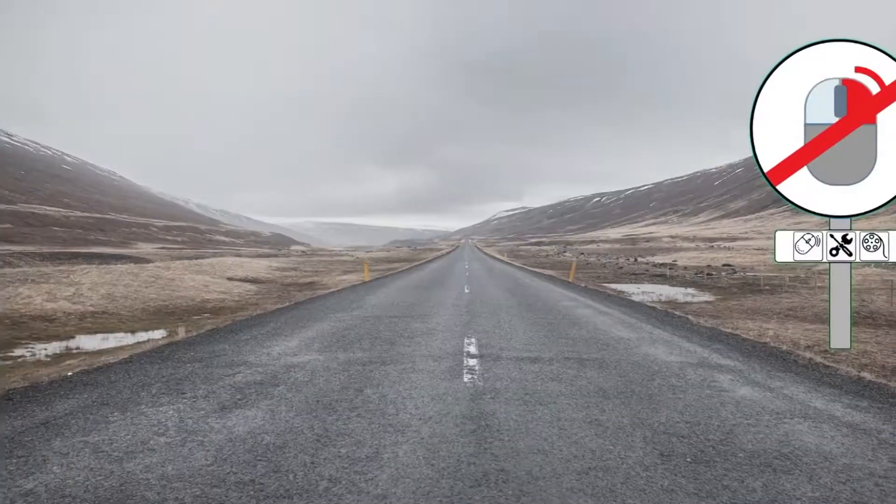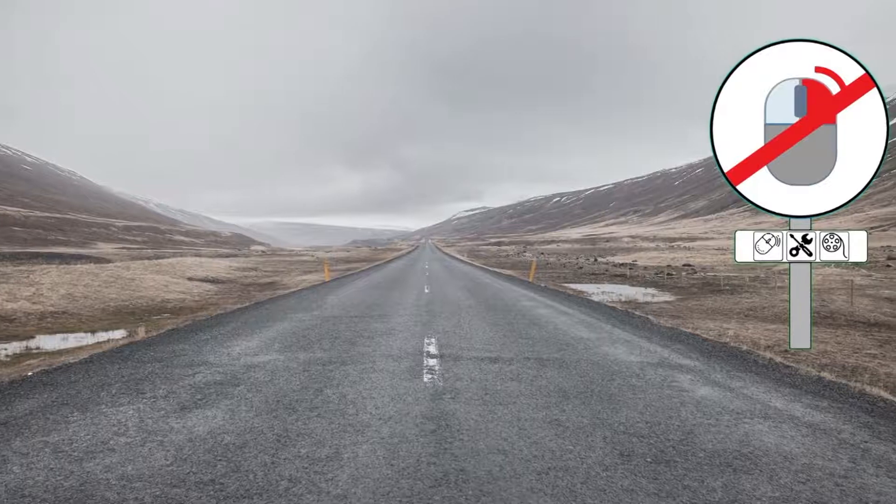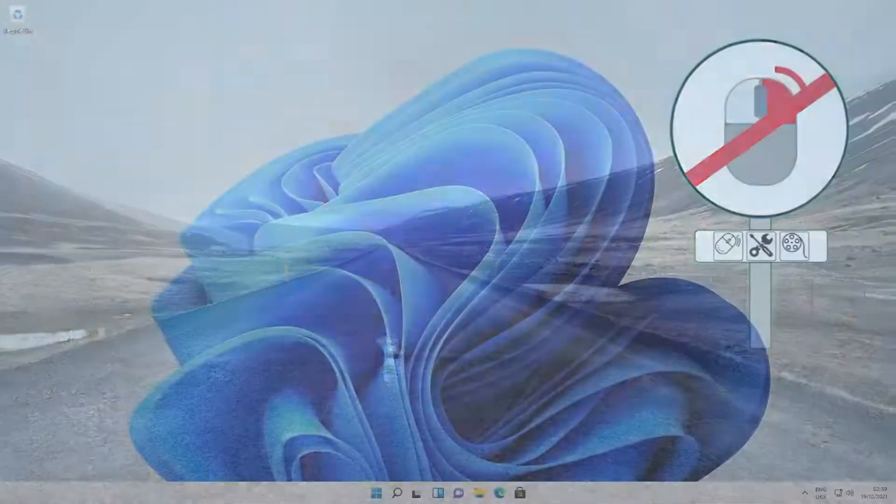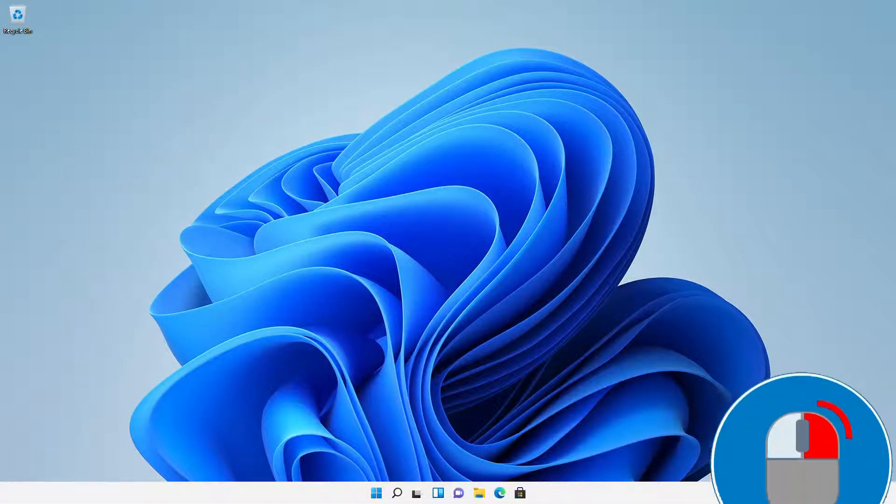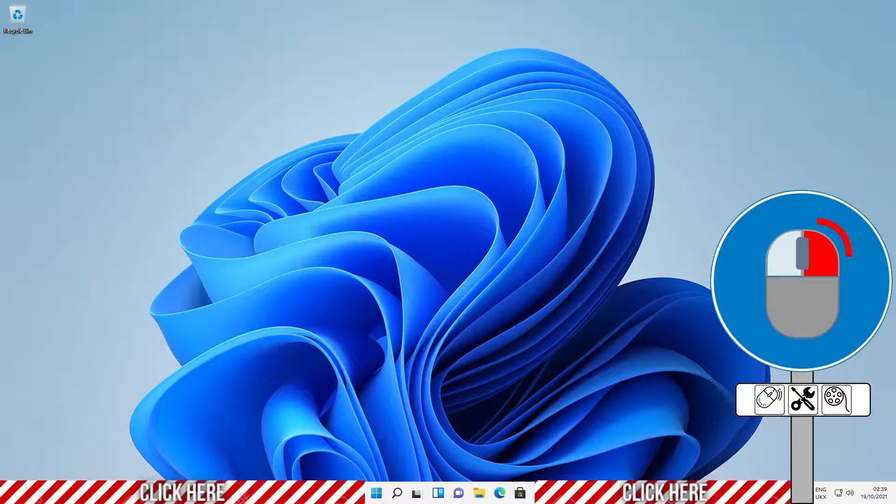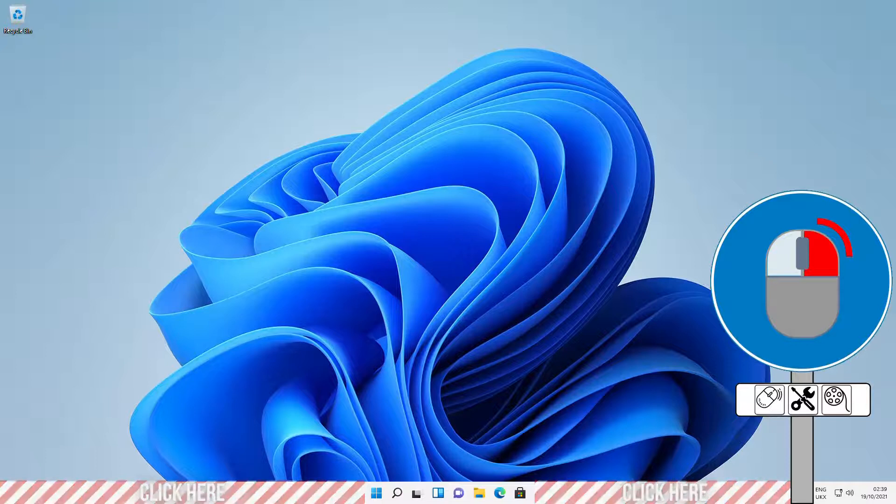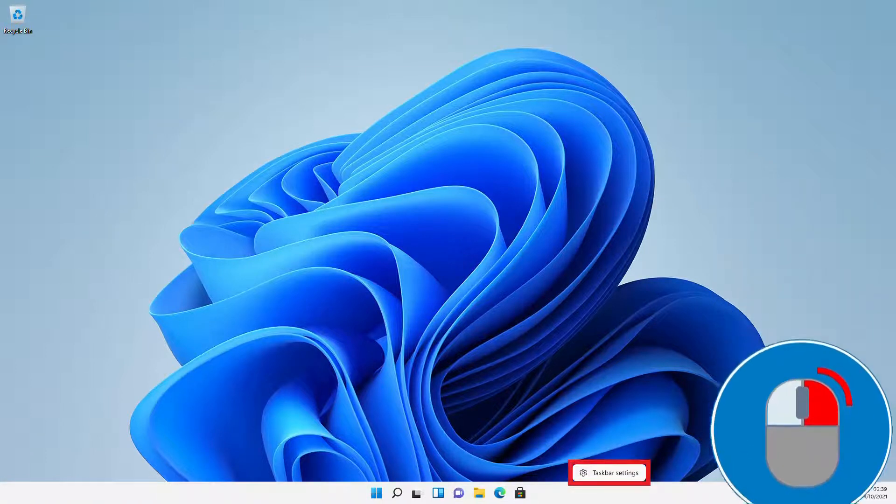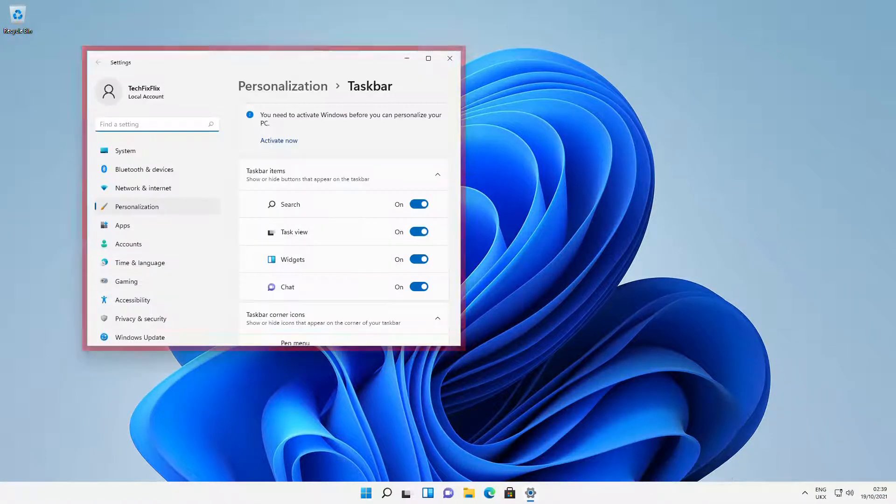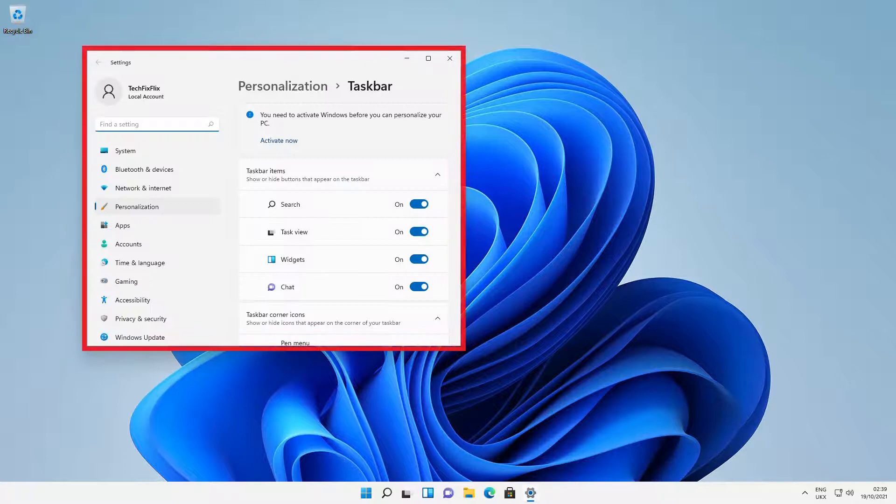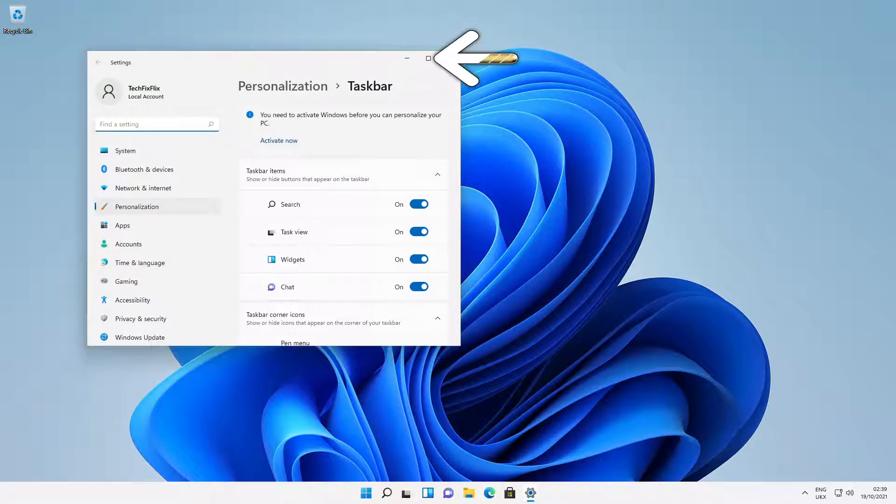Right clicking these icons has no effect. Hiding the icons requires nothing more than right clicking on any blank area of the taskbar and clicking the taskbar settings option when it appears. The taskbar personalisation window appears and we'll maximise this window for a better view.